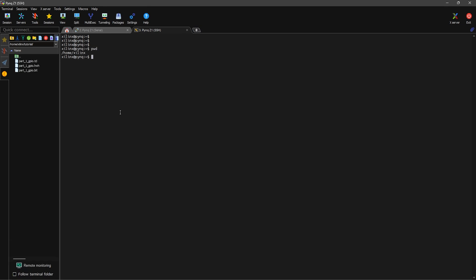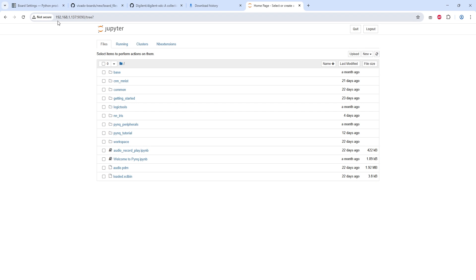Once the upload is complete, you can check through the console. Here are the files we just uploaded. Our next step is to access the Jupyter notebook.